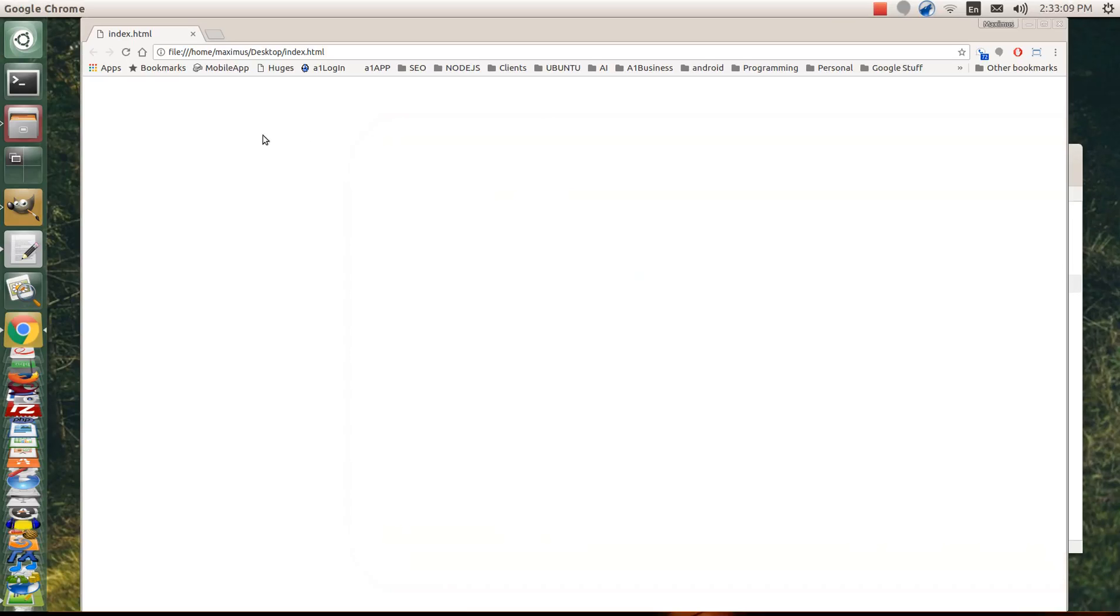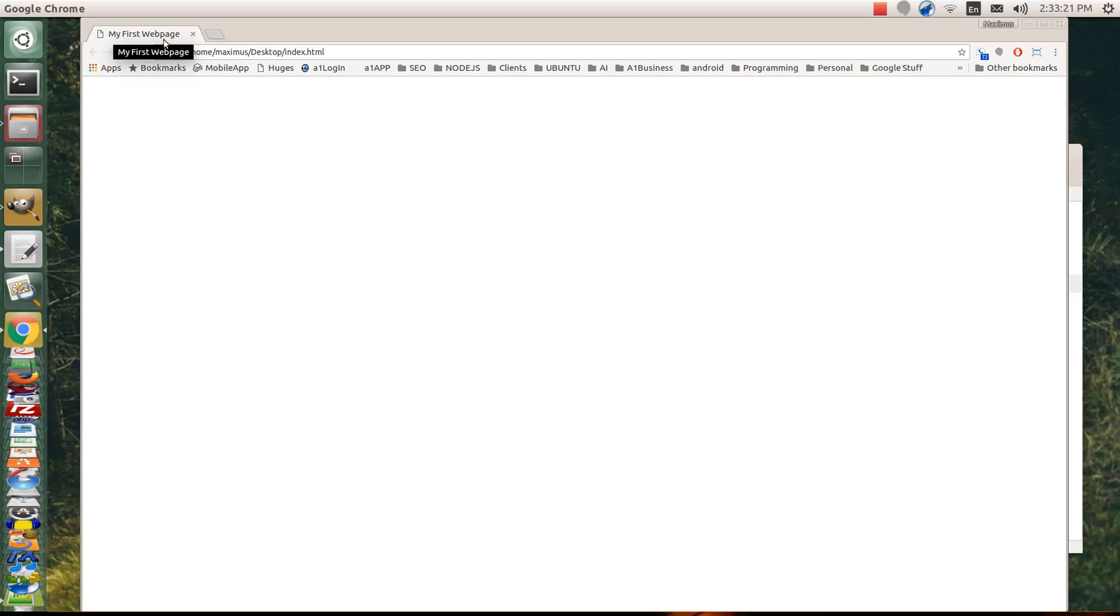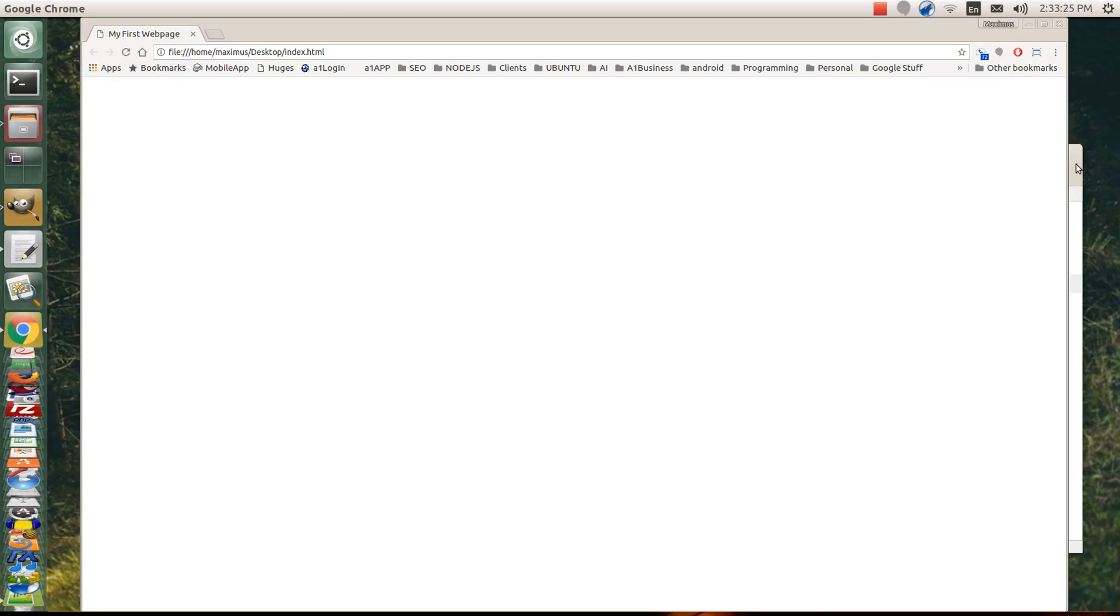And we're going to come to our Chrome browser again, where we have it loaded up and we're just going to simply hit refresh. Now notice that that tab now went from index.html to my first web page. So now you're coding, you're coding already.